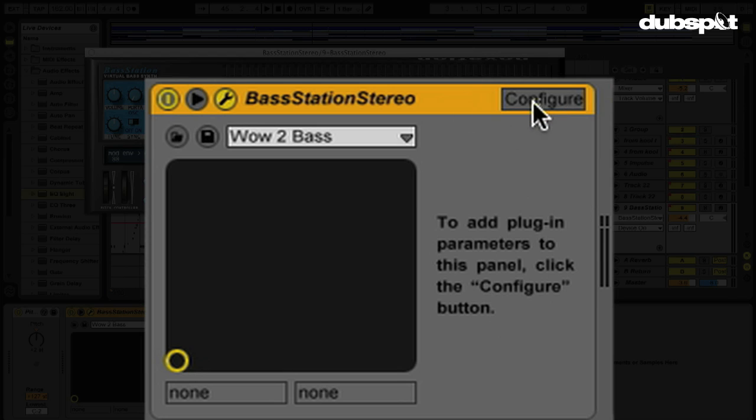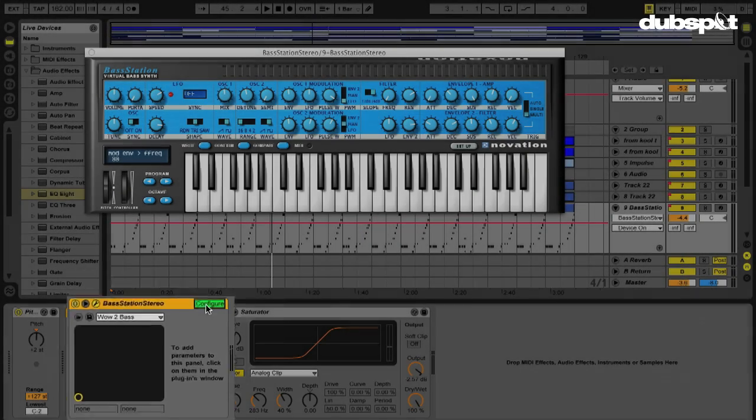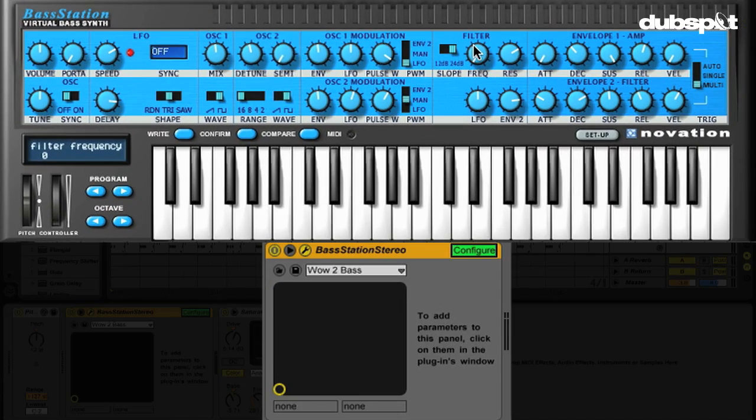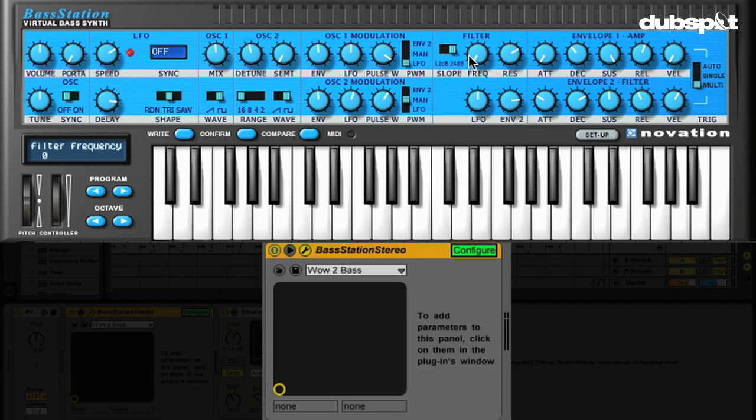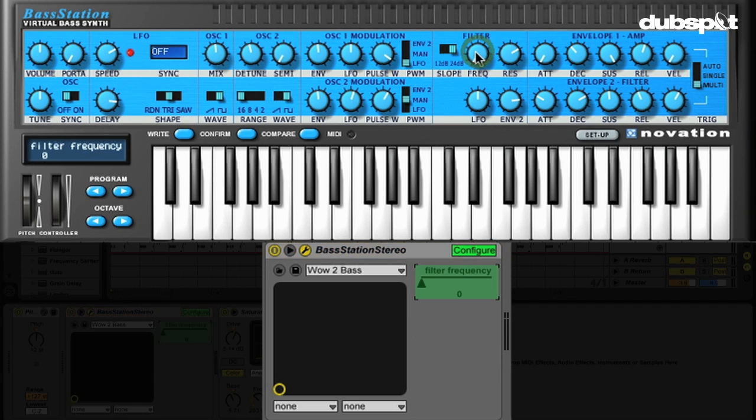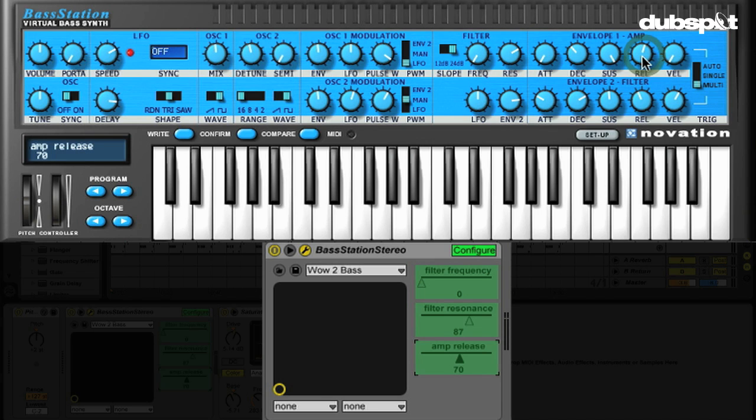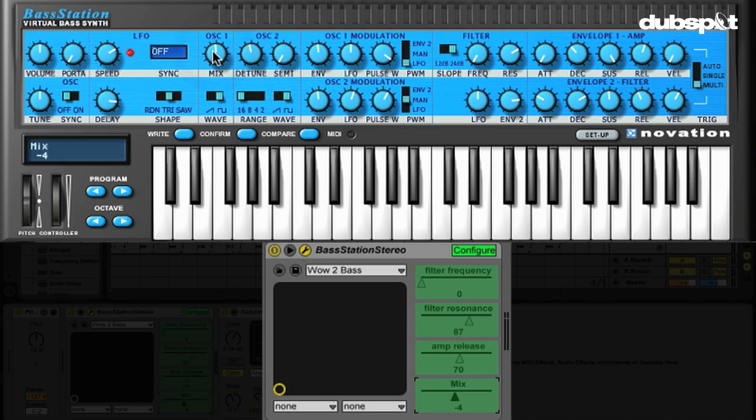Once we do that, now all I have to do is just click whatever parameter that I want to be able to automate in the effect, and it'll show up here. So I've hit configure. I'm going to select my filter, and now I have the filter frequency there. I'm going to select the resonance as well. And I'm going to also select the release of the amplitude envelope. And I'm also going to select the mix of the first oscillator.